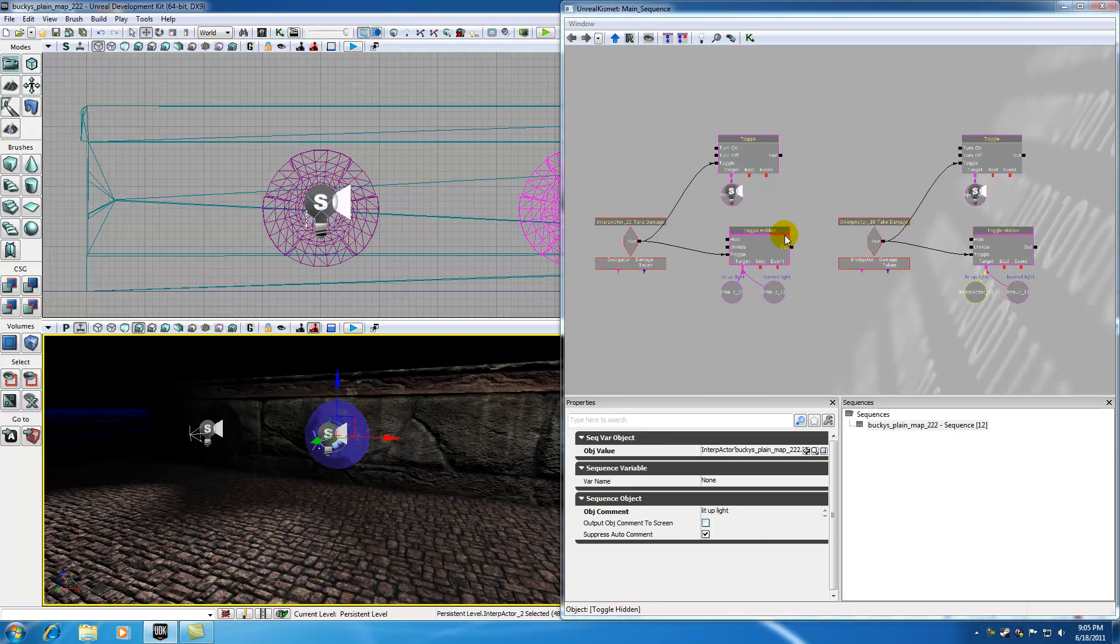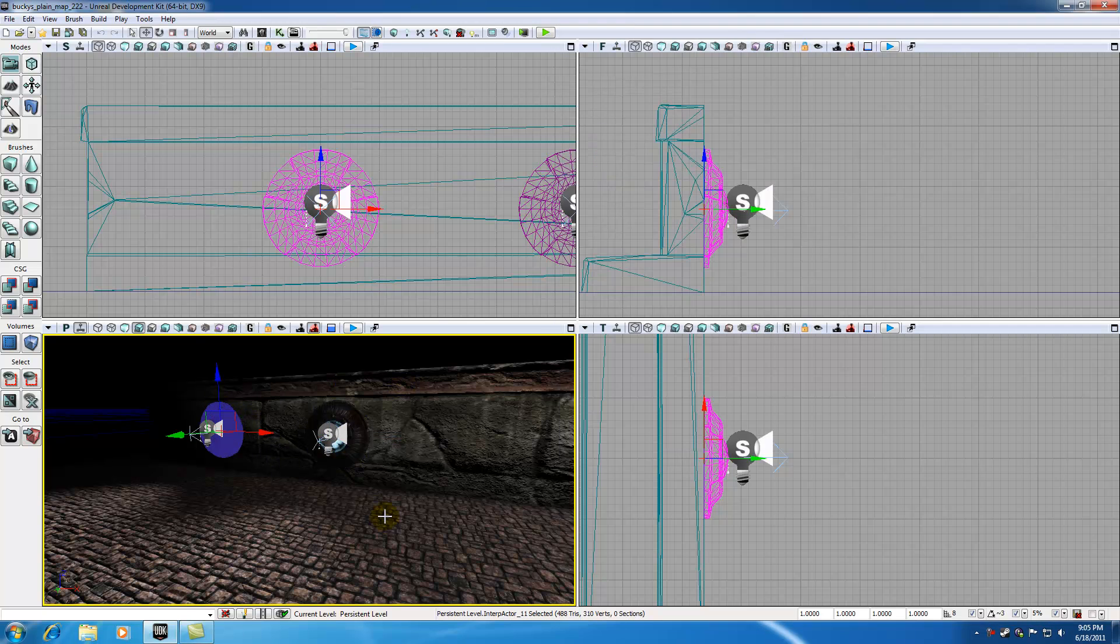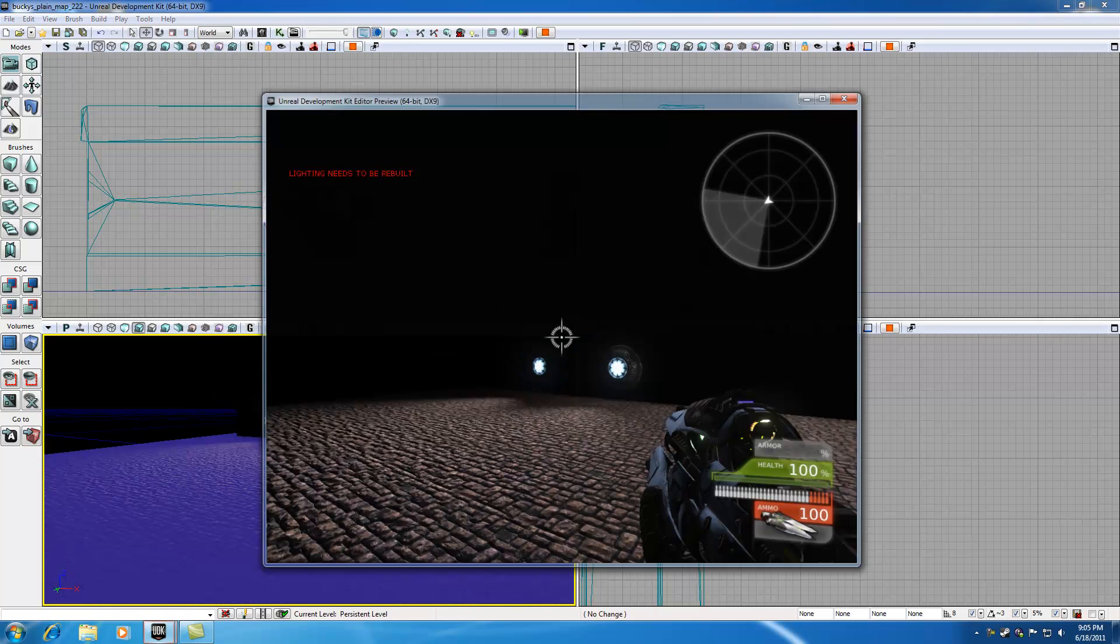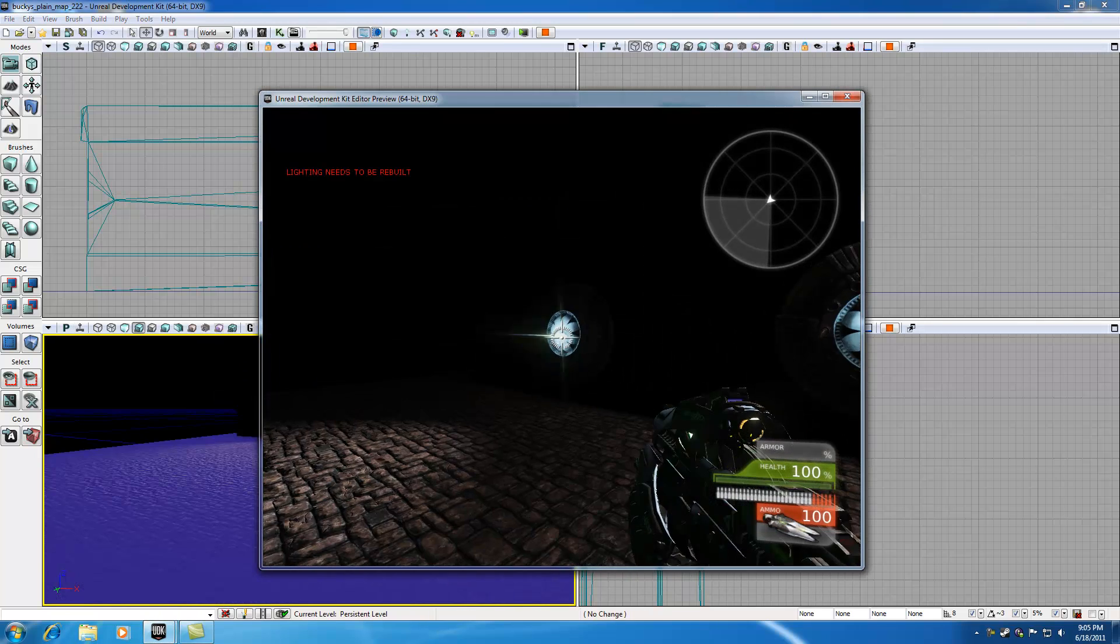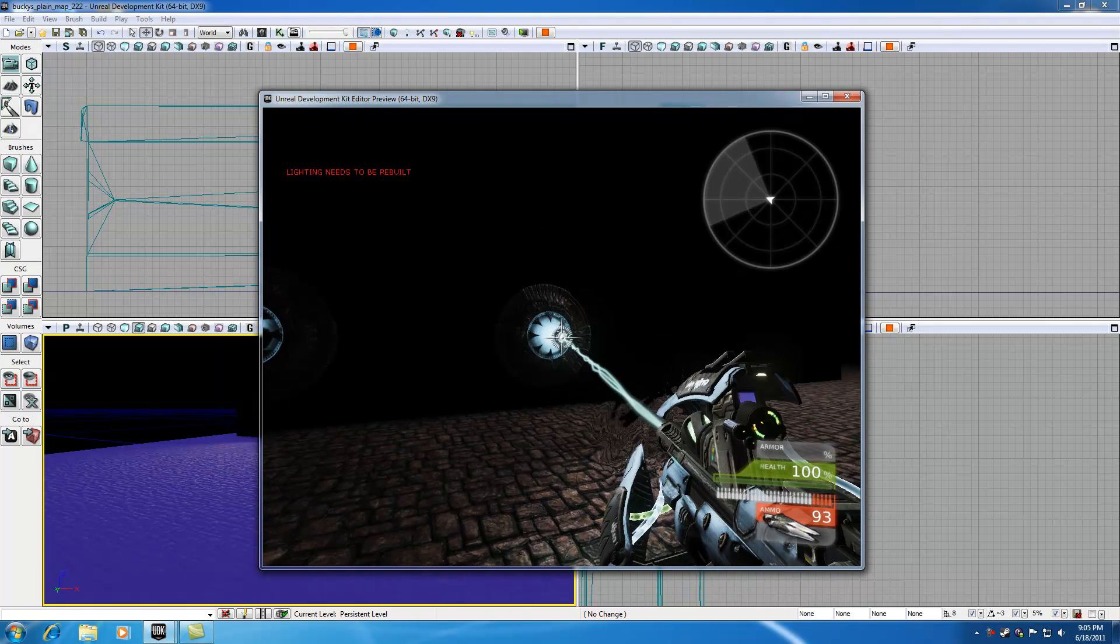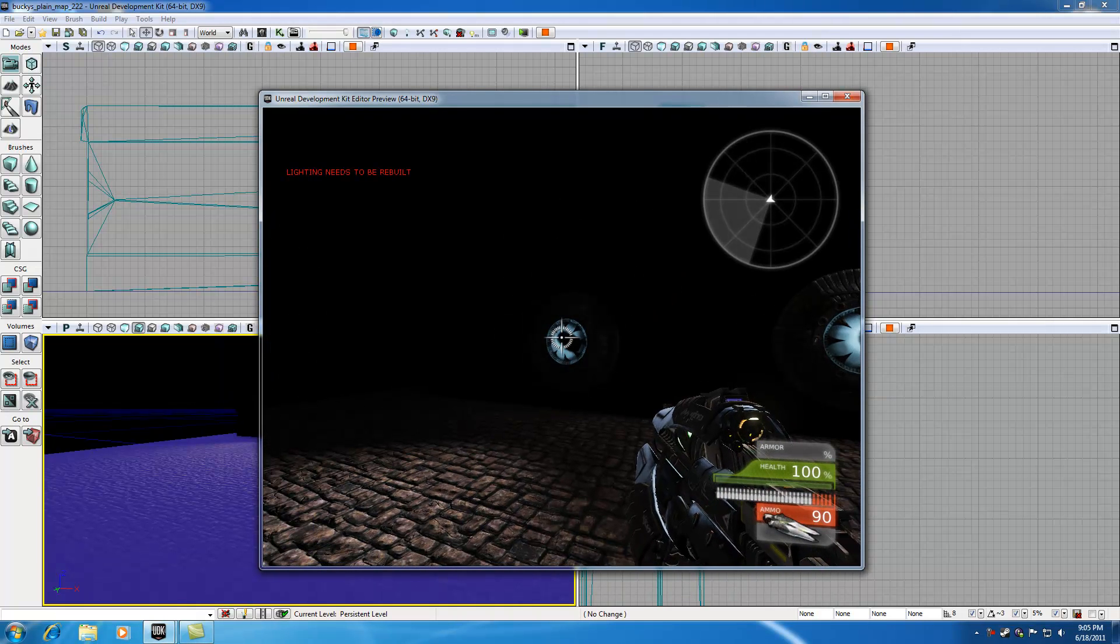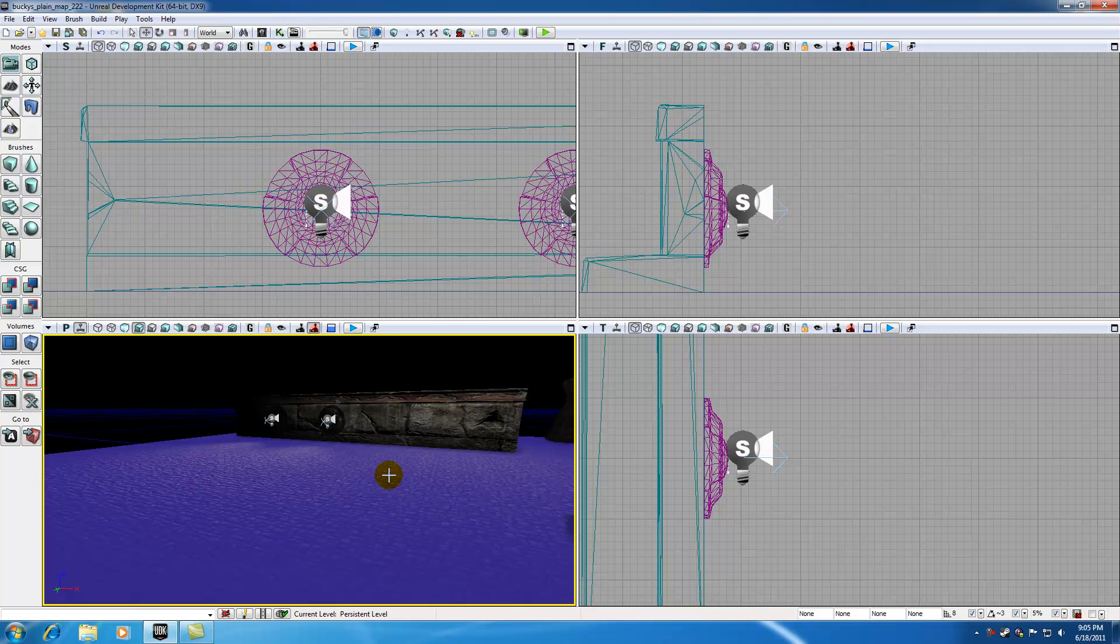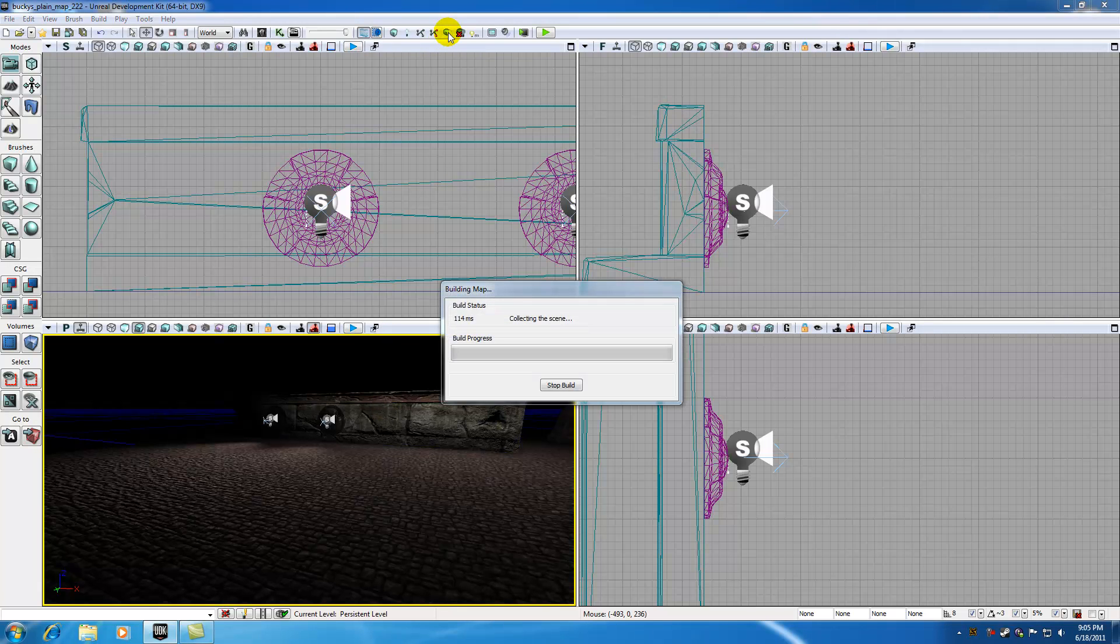These are pretty much just two kismet systems and they're both set up, referring to this light right here. So we go ahead and play our level whenever you shoot our light. Okay. It doesn't seem to be really working. So let's go ahead and fix that. The first thing I want to do is rebuild my lighting because it is just annoying me.